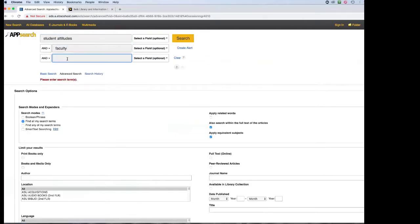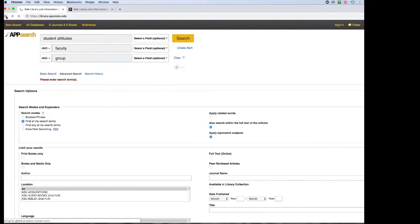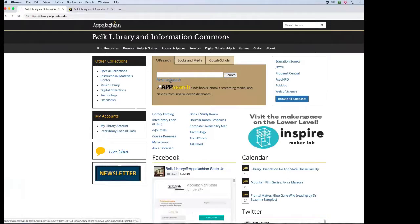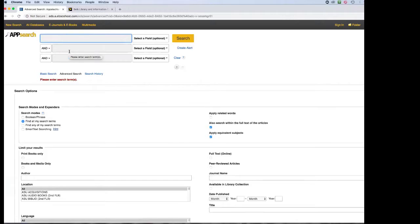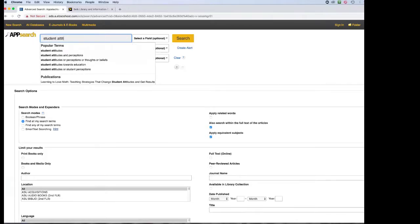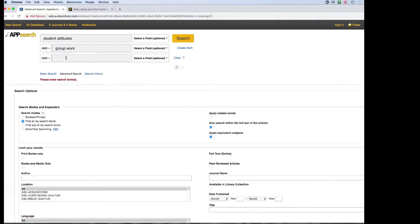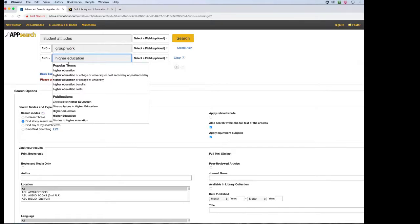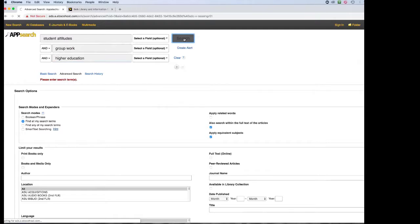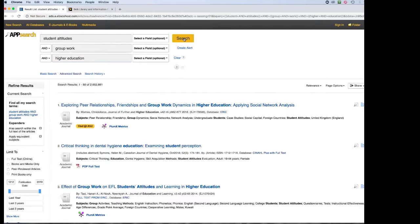I highly recommend using Advanced Search on our site rather than just typing into the main bar — this way you can break down your keywords clearly. So we have student attitudes, group work, and higher education. When you click Search, you'll get about two million hits — just like a typical Google search. If you get zero results, go back to your concept map and pick additional keywords. With Rebecca's topic we got quite a few, which is great.